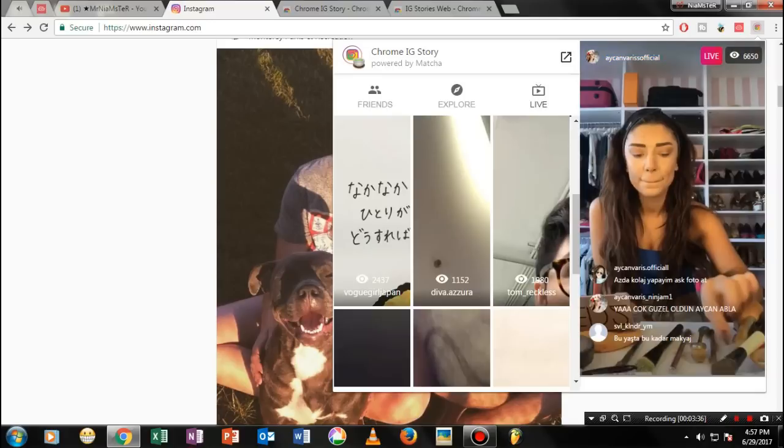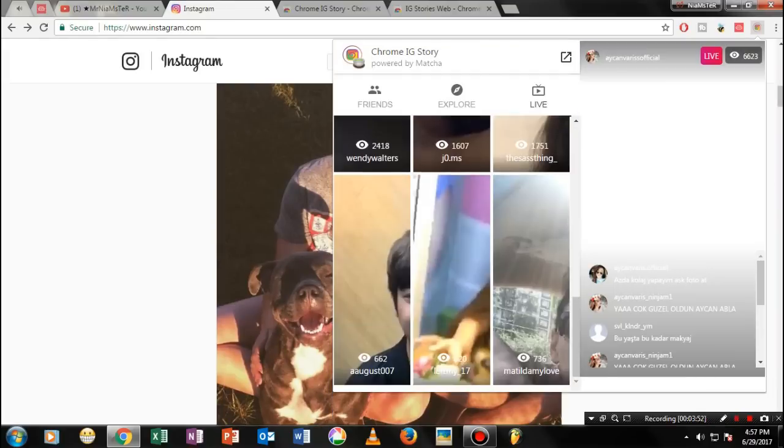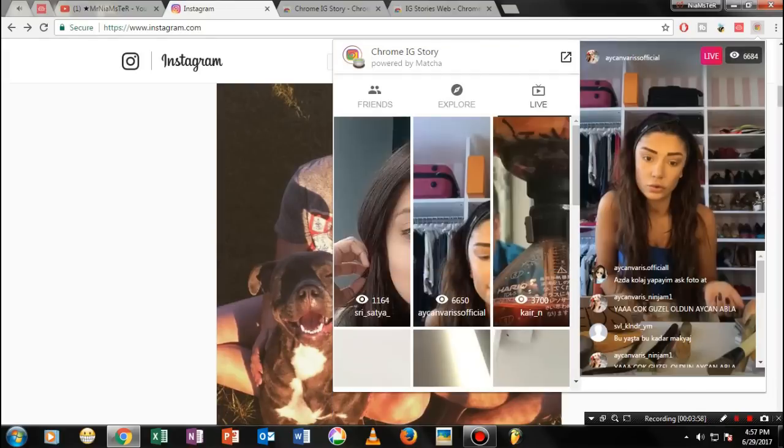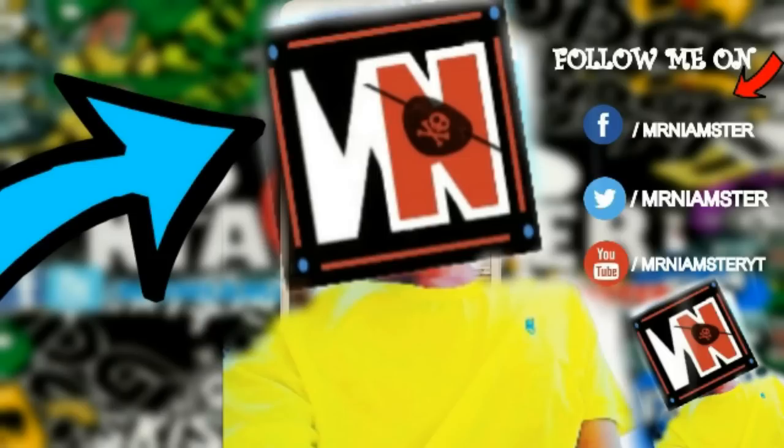If so, please don't forget to like and subscribe my channel for more guys, it will really mean a lot. So till then, bye bye guys. Your host Mr. Namster, see you in the next video, signing out.